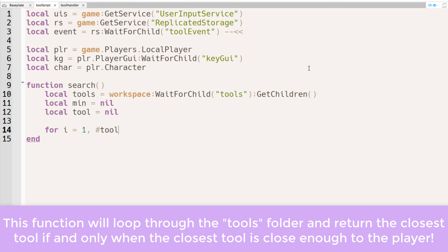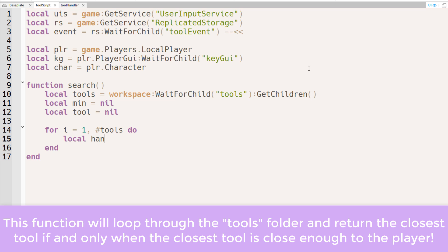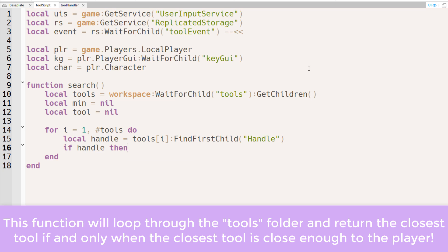Next, we will use a for loop to go through each and every one of the tools. And this is why we're putting things inside the tool folder in the first place. We don't want to search through every single object in the workspace, just to check if it's a tool and if it's close enough to the character. Once again, we will make sure that the handle exists. So we have a conditional statement right there.